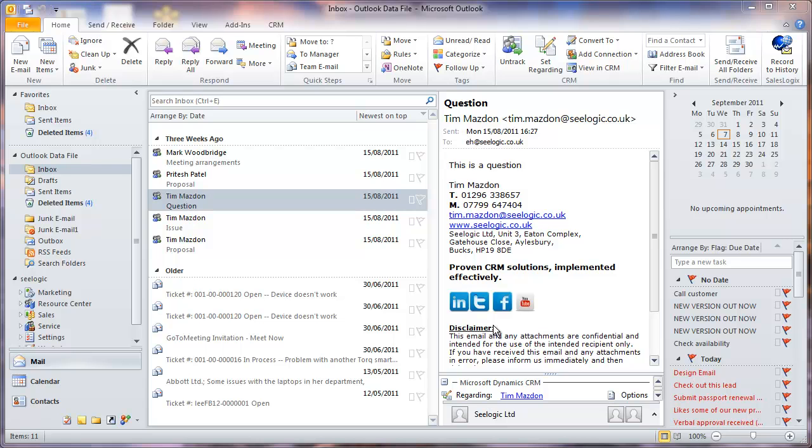Generally speaking, if you are using the leads area of Microsoft Dynamics CRM 2011, you will be adding contacts and accounts to Dynamics CRM by converting a lead. However, if you want to add a contact and account because they are pre-qualified and you want to register an opportunity, you can also do that.